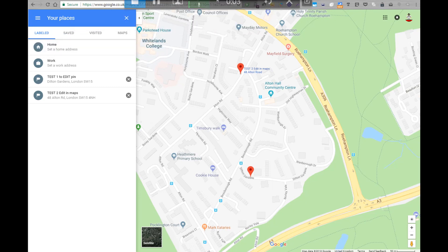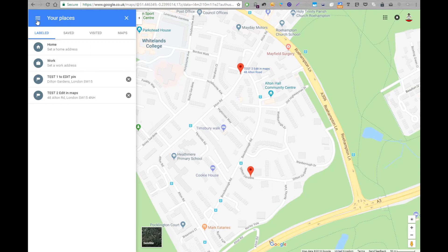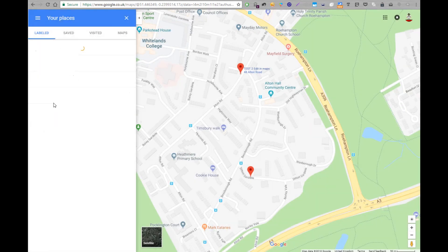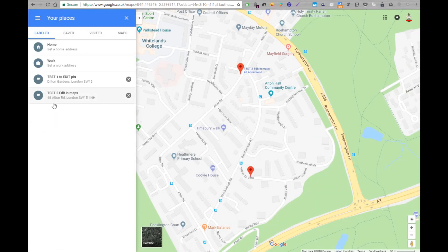Hello everyone, this is Antonio from Random Stuff channel. I wanted to make a quick video on an annoying issue in Google Maps. Whenever I save a location and put a pin and a label, when I go back to it sometimes I realize it's not exactly where it should be. If you go into Google Maps on a device, PC, or Mac and go to your Places and Maps section, you have your saved labeled locations.